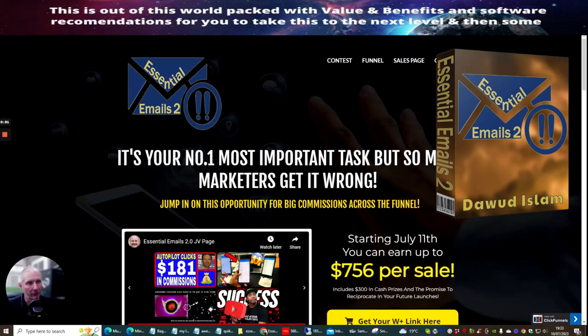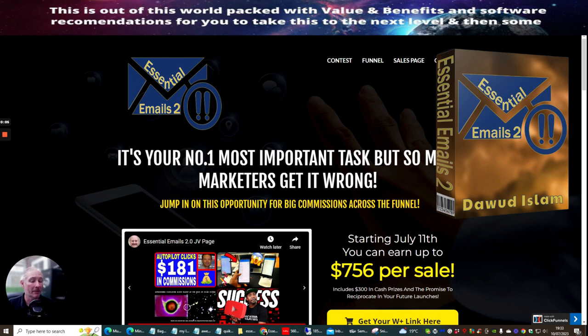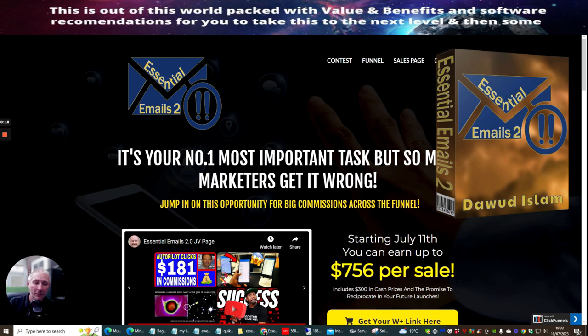Hi people, today I'm doing a review on Essential Emails 2.0. Now this is a must for anyone that's into affiliate marketing. My name's Darren Brown and I'm going to be taking through this review.